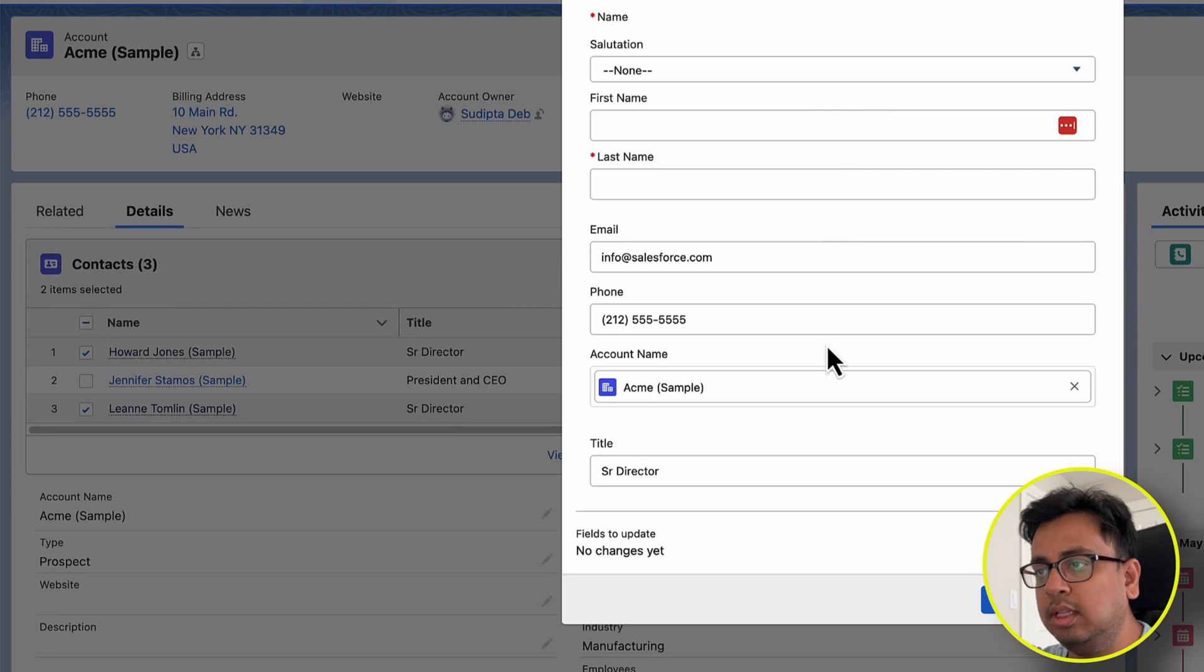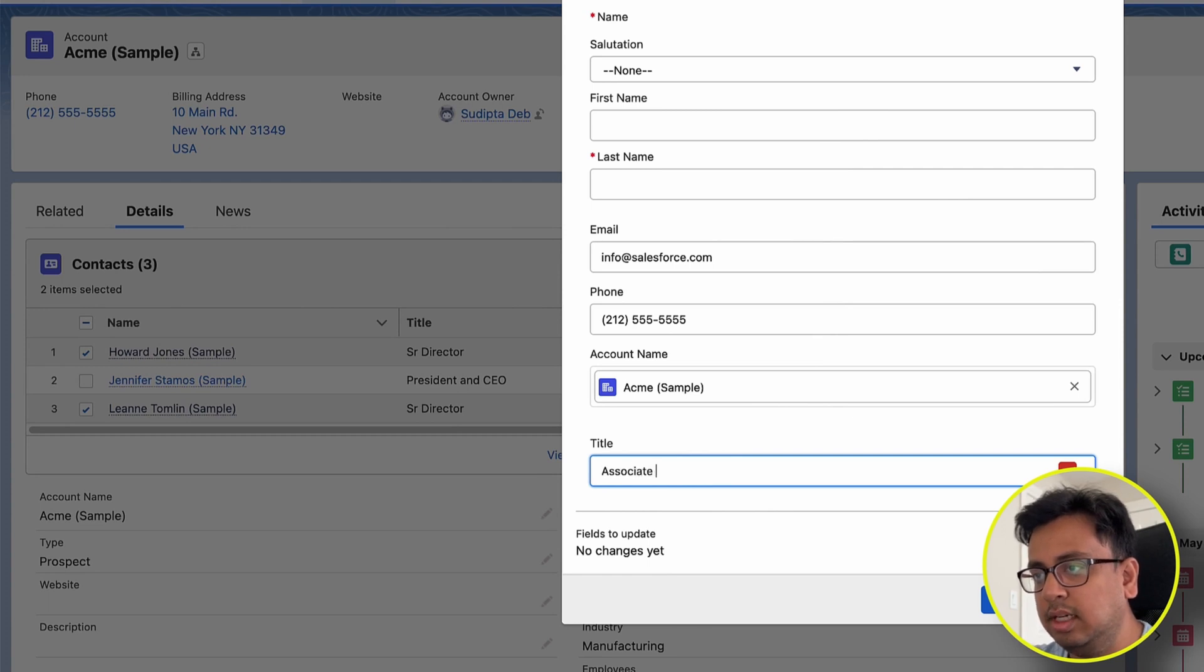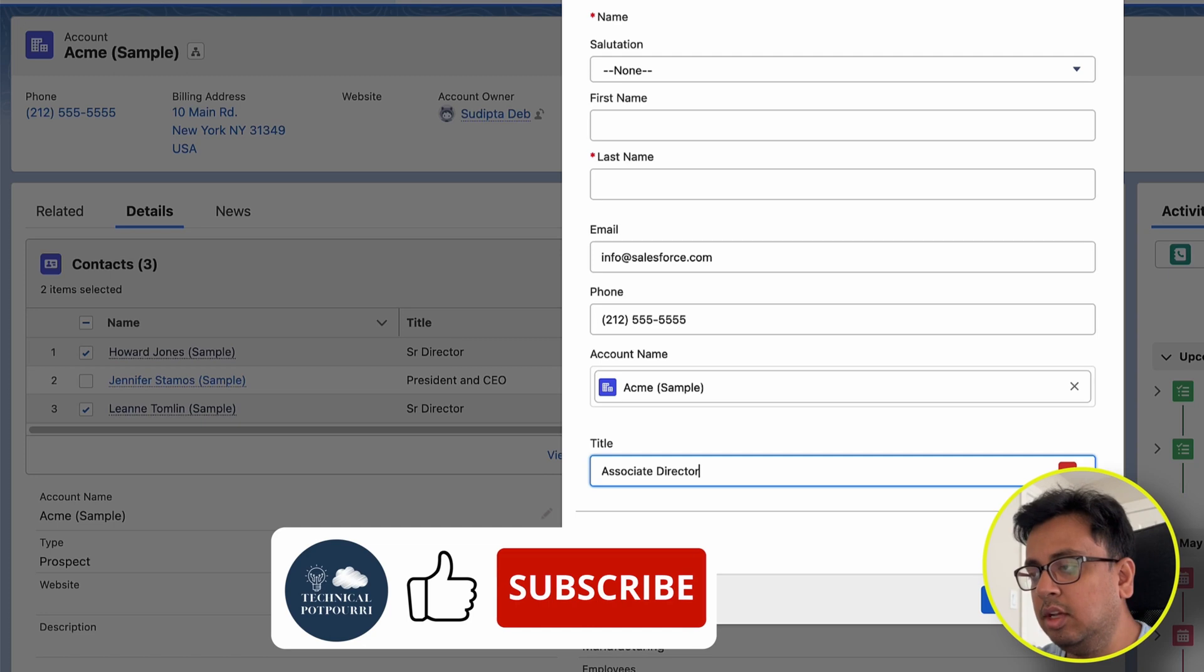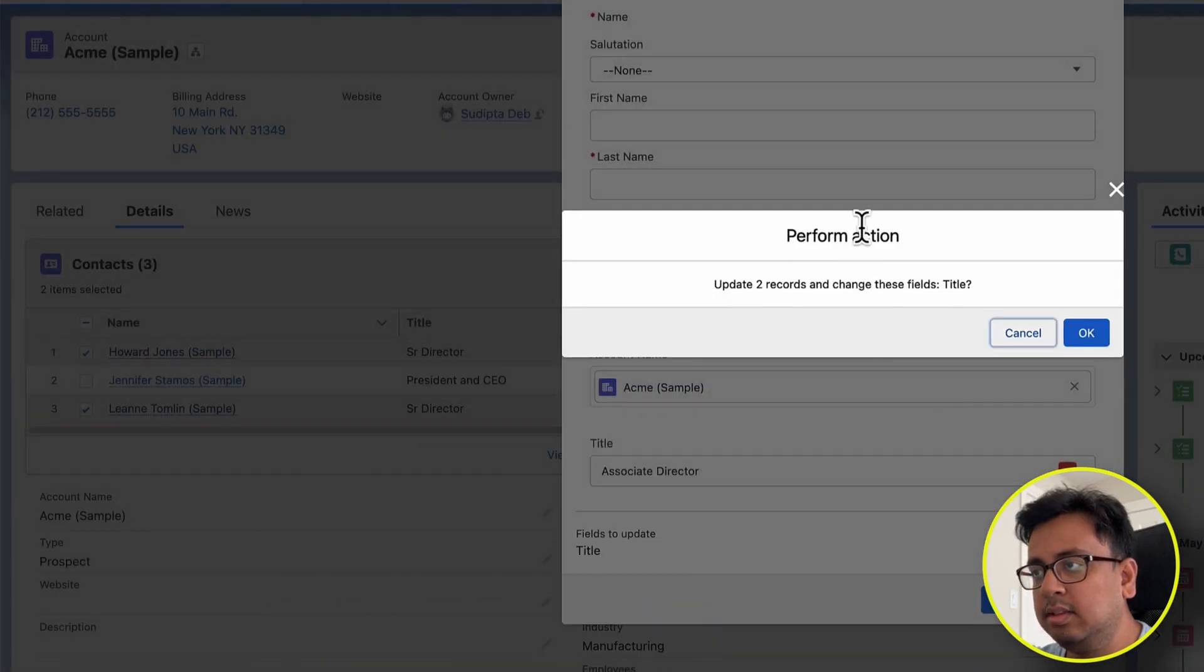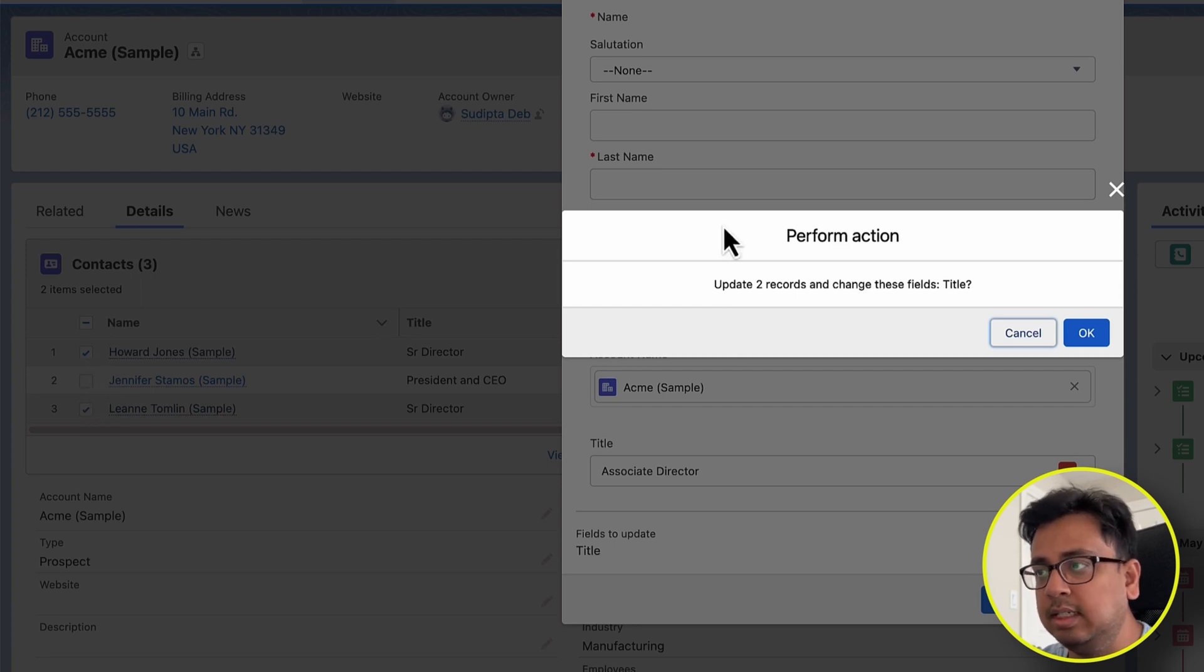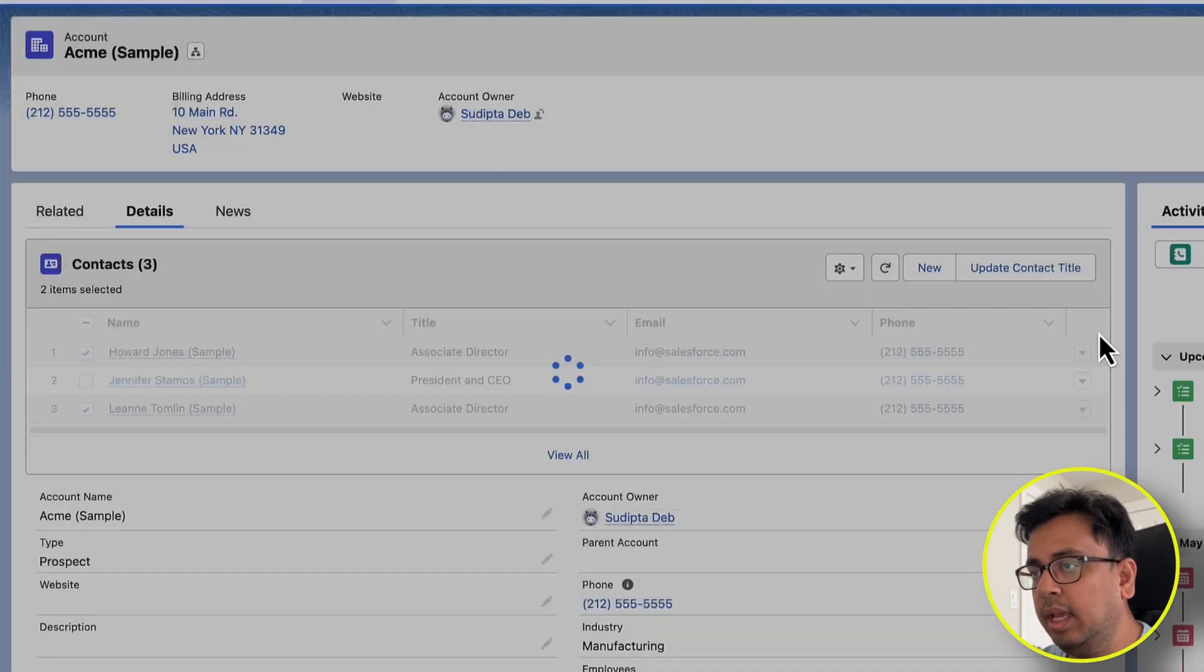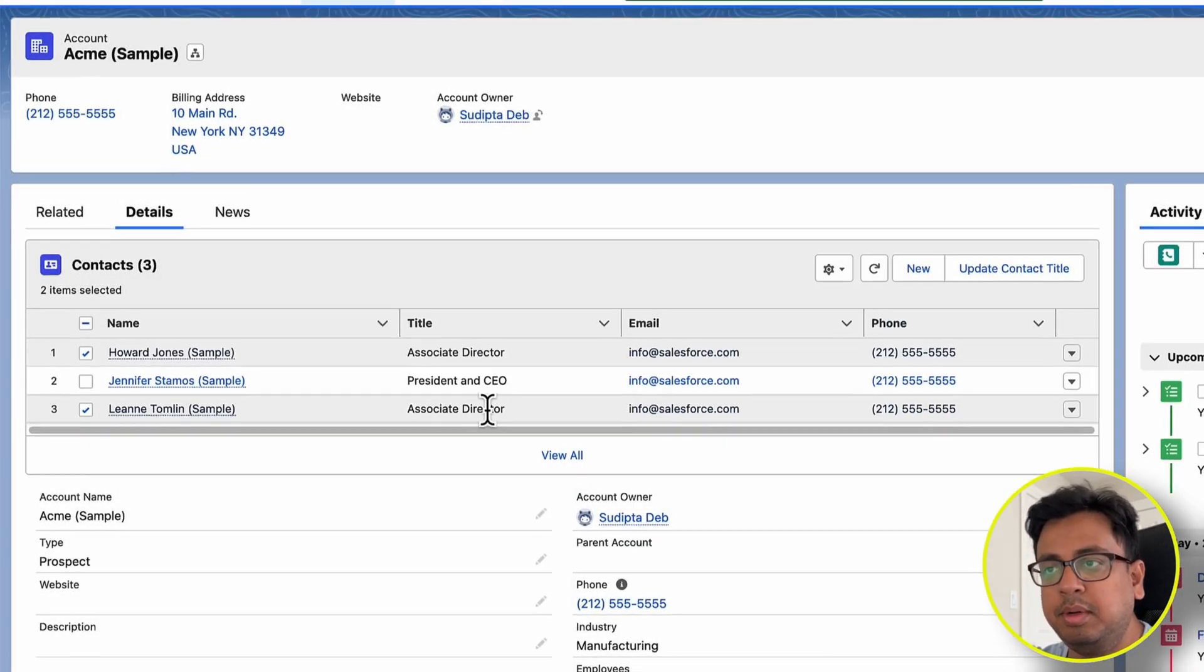It will show Senior Director. I want to put Associate Director and click on Save. The moment I click on Save, it will tell me that it's going to update two records because I have selected two from the related list. And what it's doing is only changing their title. So if I click on OK, boom, the title is being updated.